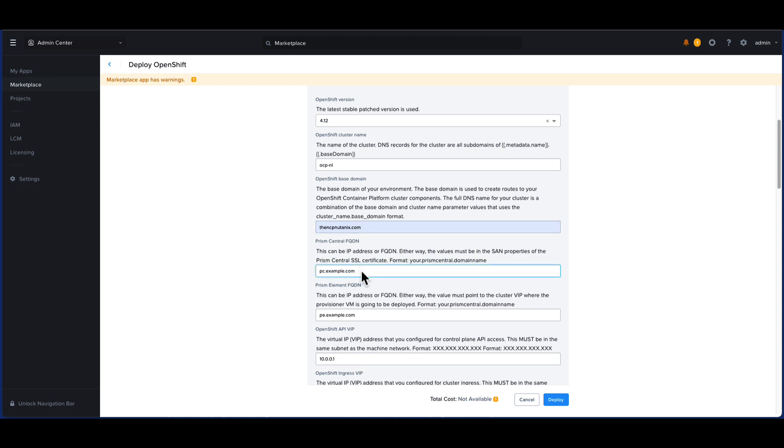We will now enter the Prism Central FQDN and the Prism Element FQDN. This is the Nutanix cluster that will host the provisioner VM and the OpenShift nodes.